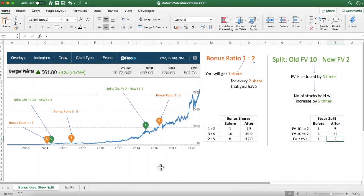Hi friends, I am Money, the blogger behind getmoneyrich.com. Today in this video we will understand the impact of stock splits and bonus issues by companies on the overall return generated by the stock. There is a very dramatic effect of stock splits and bonus issues — we will see some calculations.